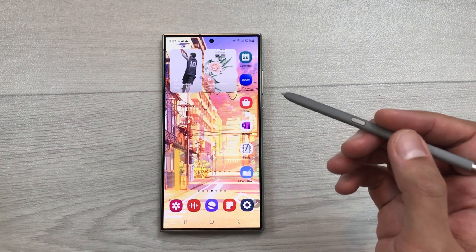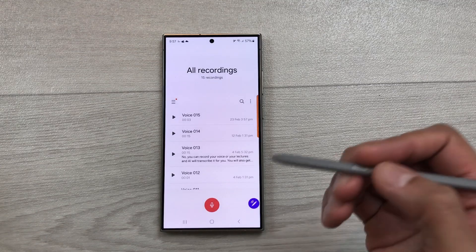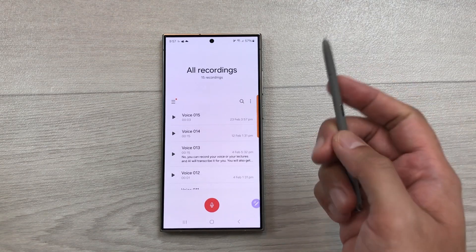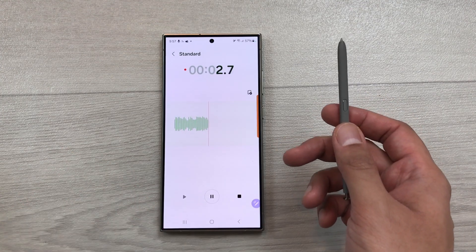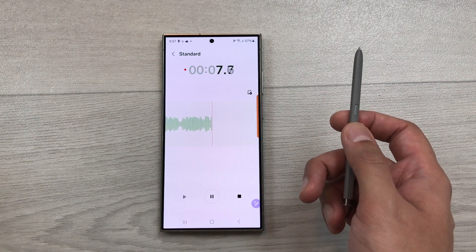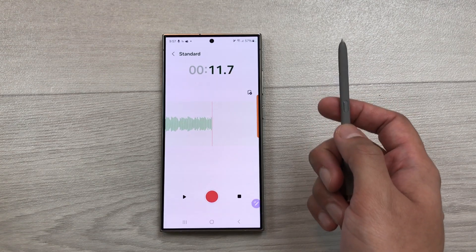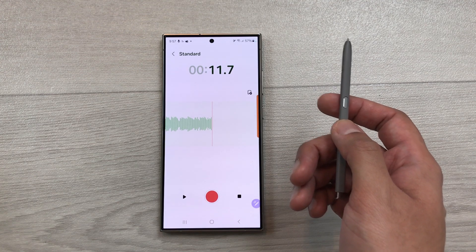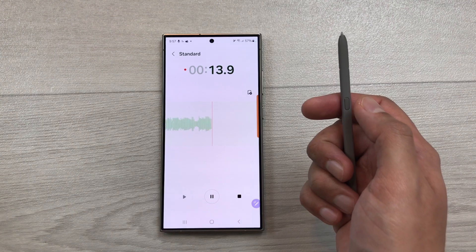The next feature is about voice recording air actions. I open my voice recorder and I will press this S Pen button one time to start recording. Here you can see the voice recording is now started. Now if I want to pause this voice recording, I will press my S Pen button one time again. Here you can see the voice recording is now paused. If I want to start recording again, I press this S Pen button one time and the recording starts again.